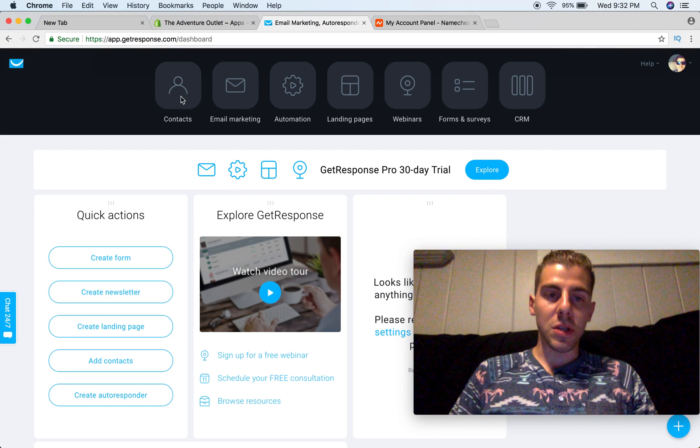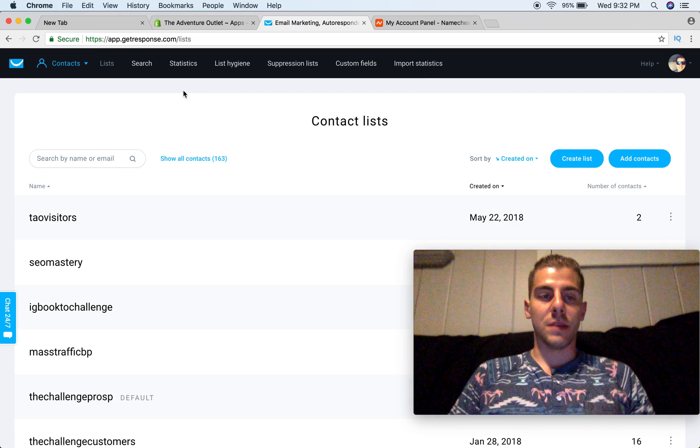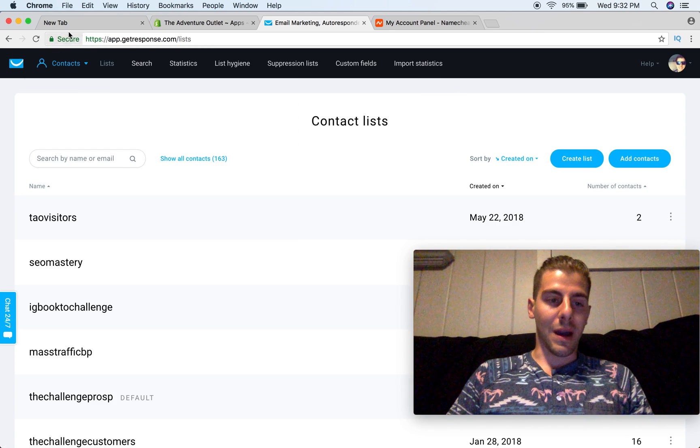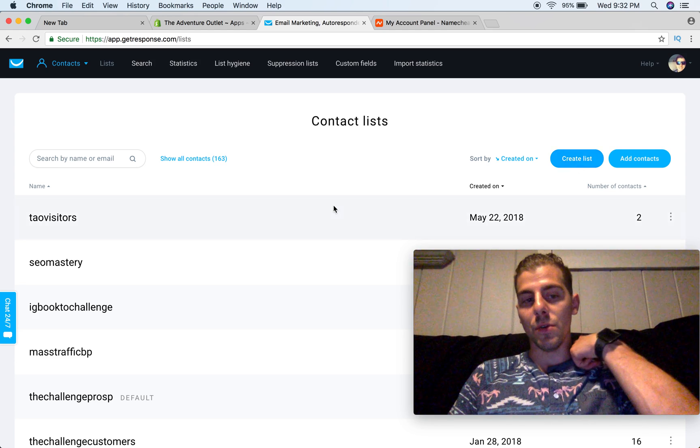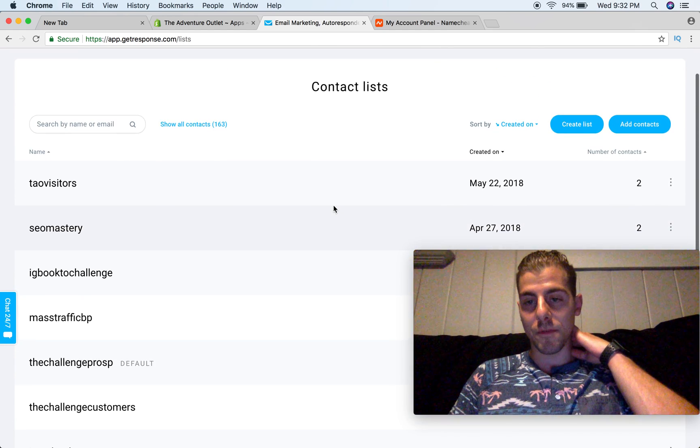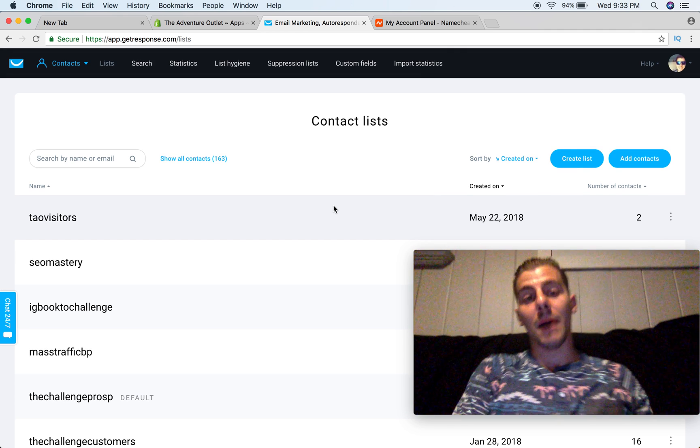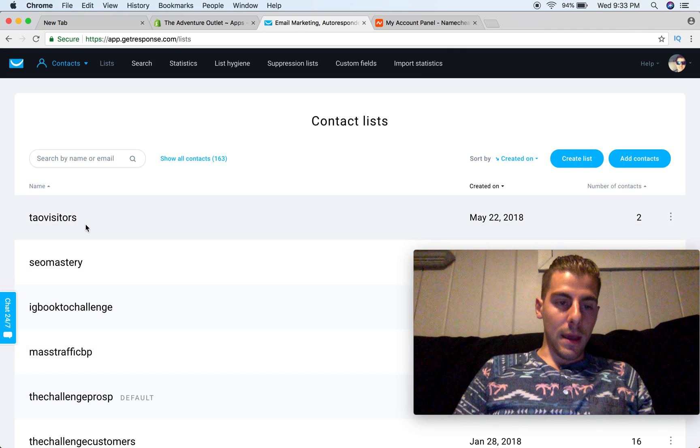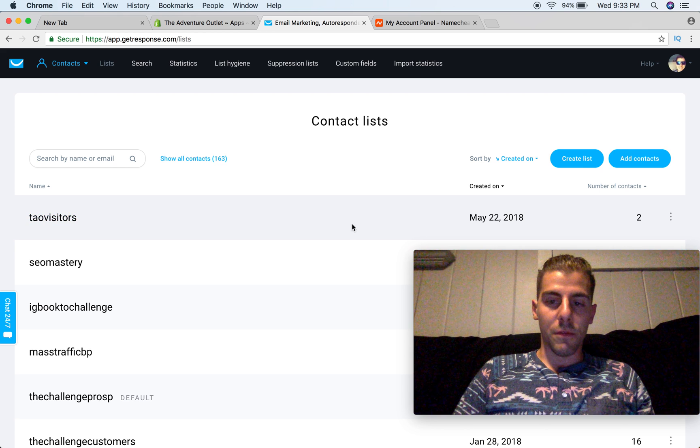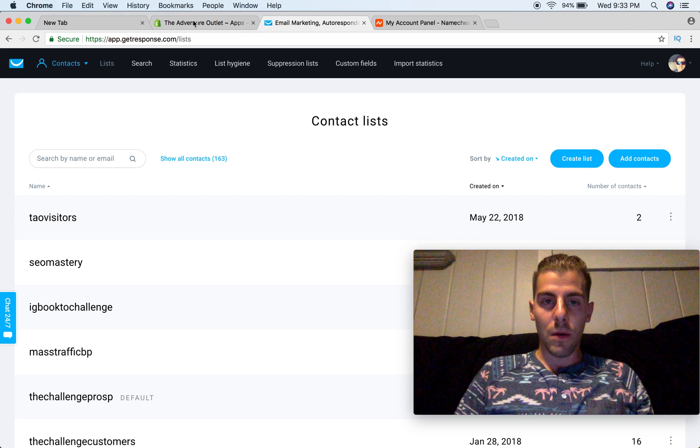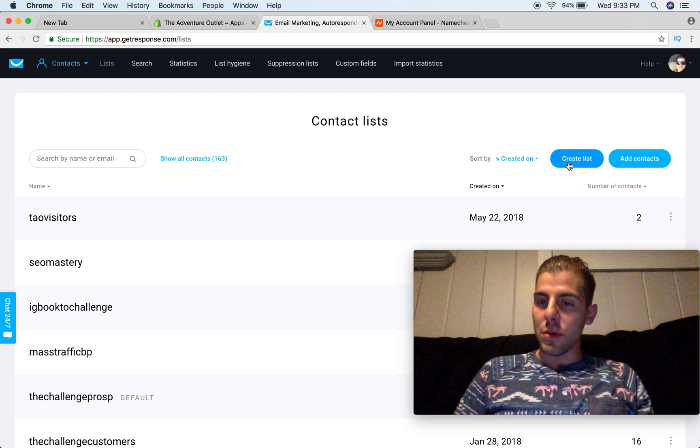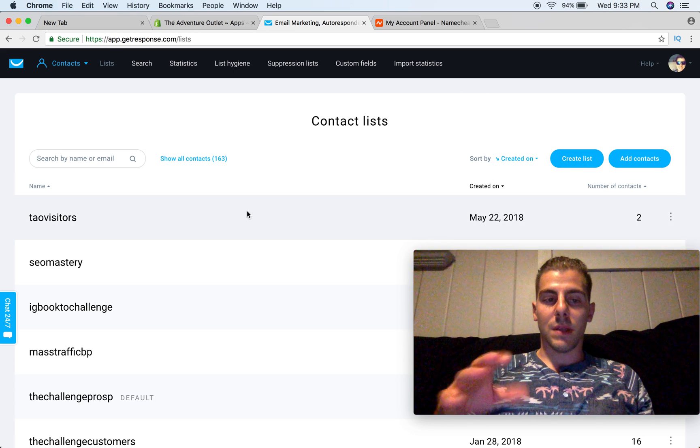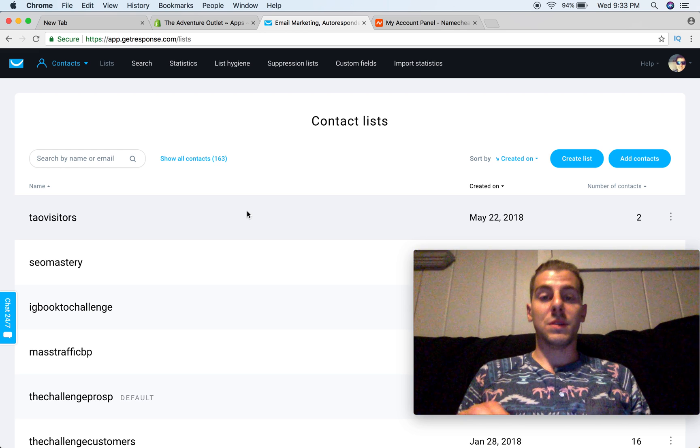So first off, what you need to do is you need to create a new list, so you're going to come in here to Contacts, you're going to go to List, and simply create a new list. I've actually created a brand new one just for this video and for the new popup that I'm using in my Shopify store, and it's this one right here, TAO Visitors, just got a couple opt-ins for now. But first of all, just create your new list, and then you can set up your autoresponders after that if you want to.